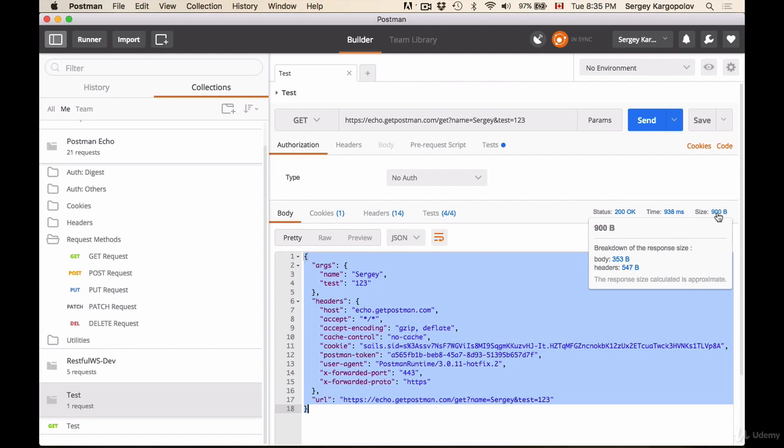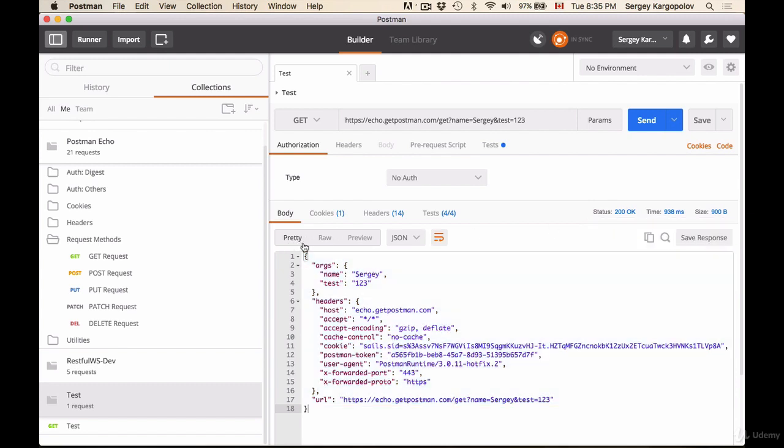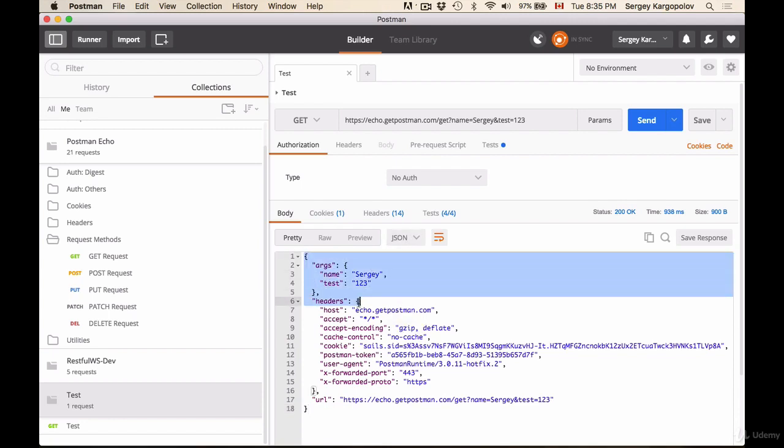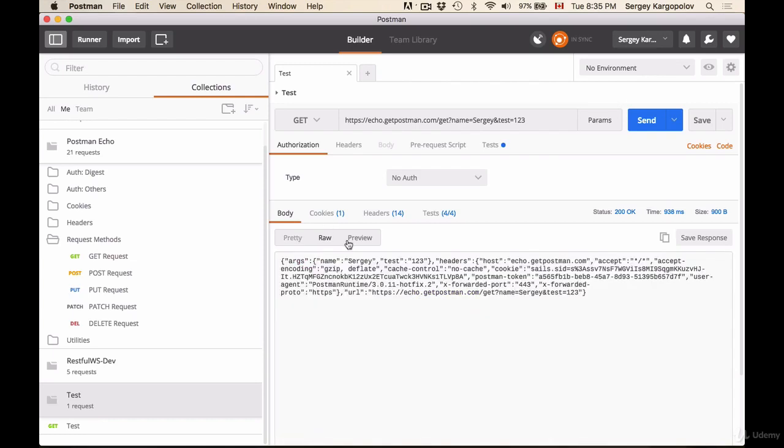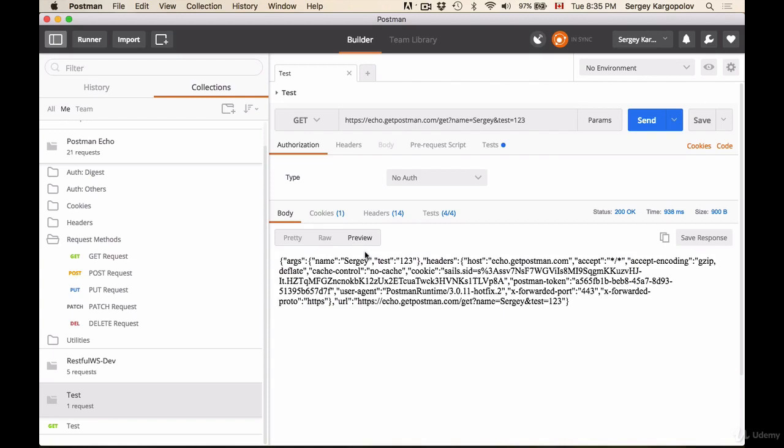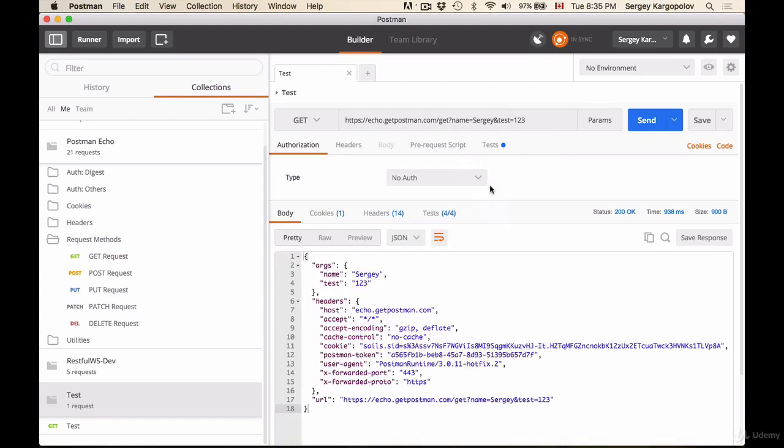Here we basically are offered different ways of previewing information that we have received. Pretty one, for example, this one is content type of this response is JSON and this nicely formatted for us in JSON, but we could look at the raw HTTP body of this request or preview of this.